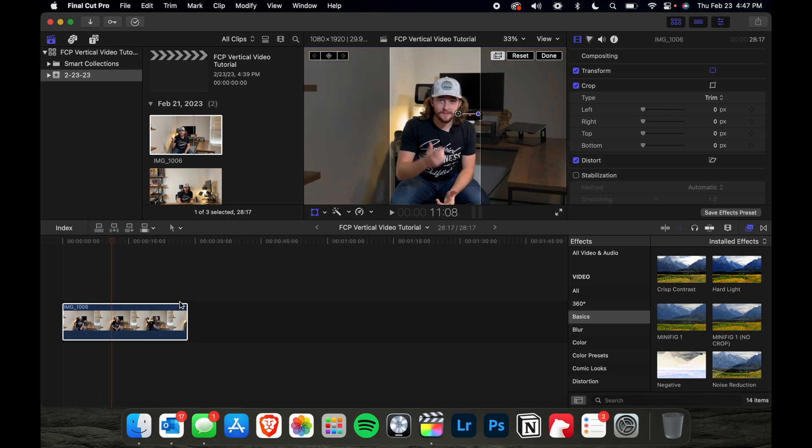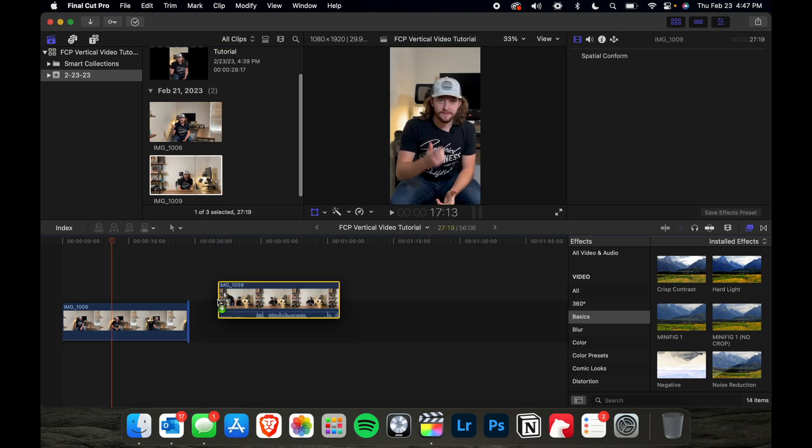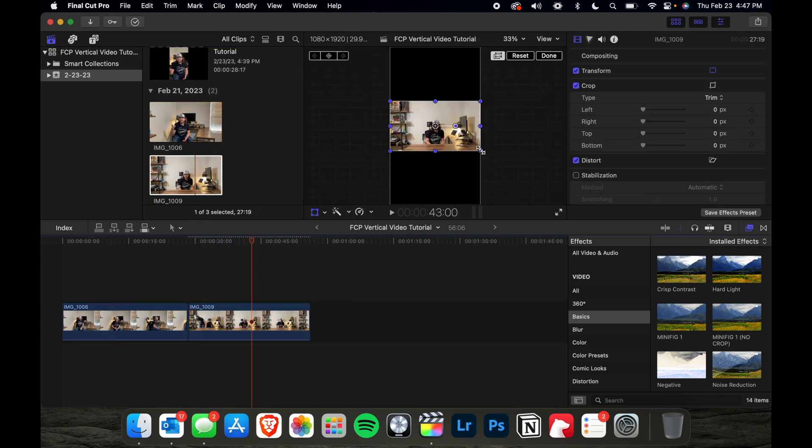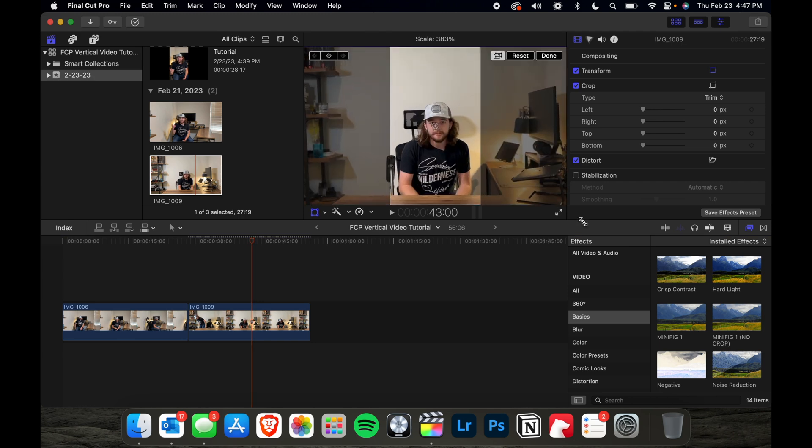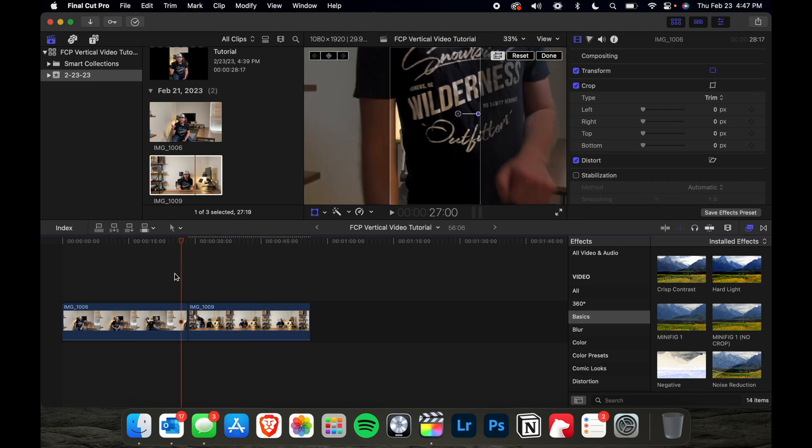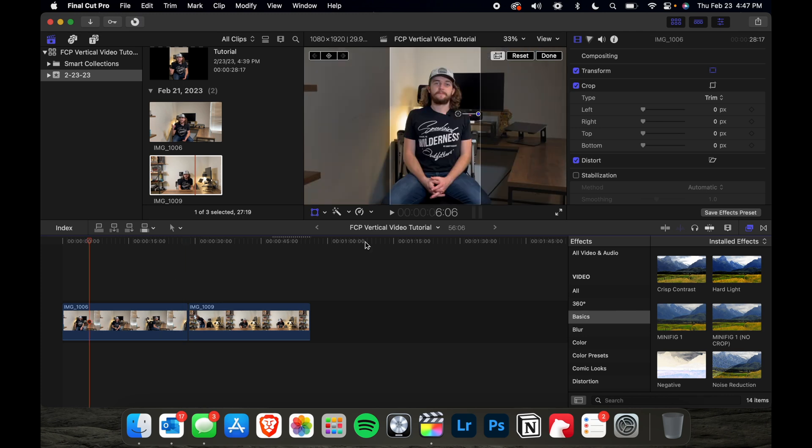So once you're happy with that, you can go ahead, add as many clips as you want and resize them to fit, clip them up, splice them together, add transitions, add sound effects, whatever you want to add.